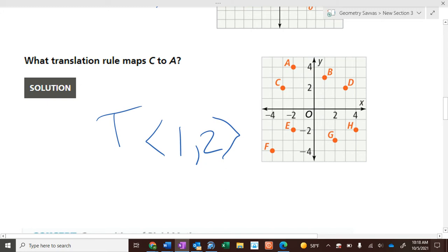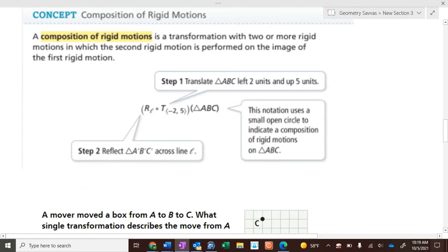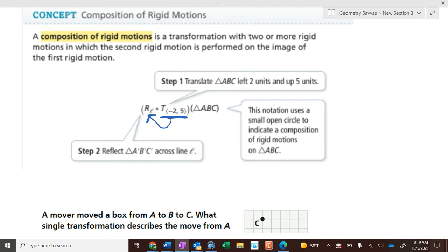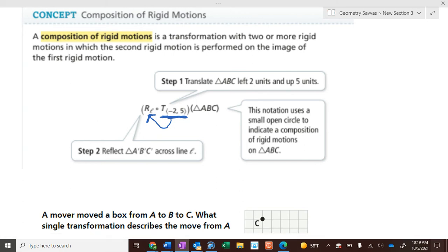We're also going to work on compositions of rigid motions, which means more than one transformation is happening at a time. A composition of rigid motions is a transformation with two or more rigid motions in which the second is performed on the image of the first. Unlike reading English, in math we do the rightmost transformation first and then the left one — it's backwards from normal reading.